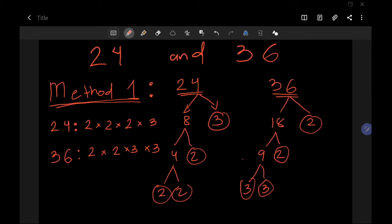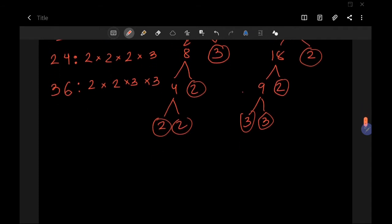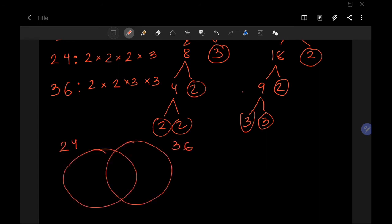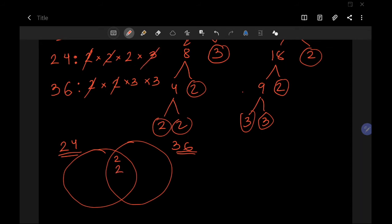Now let's find the HCF and LCM using a Venn diagram. Draw two overlapping circles — one for 24 and one for 36. Find the numbers common to both factorizations: we have a 2 in common — cross it off and write it in the middle. Another 2 in common — cross those off and place in the middle. One 3 in common — place it in the middle. The remaining 2 from 24 goes in the 24 side, and the remaining 3 from 36 goes in the 36 side.